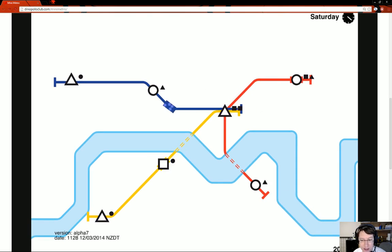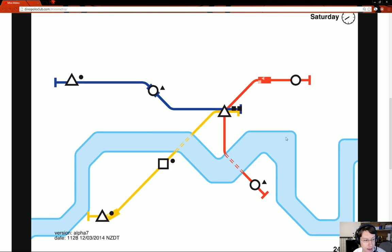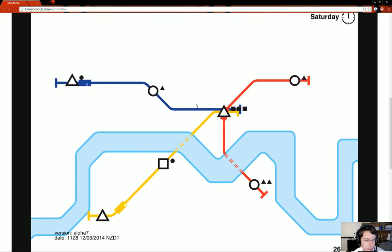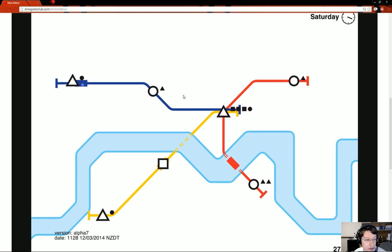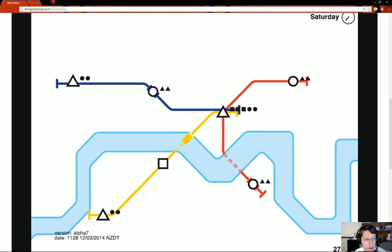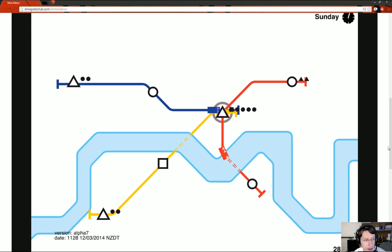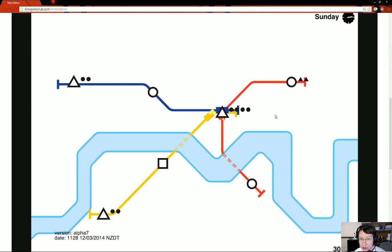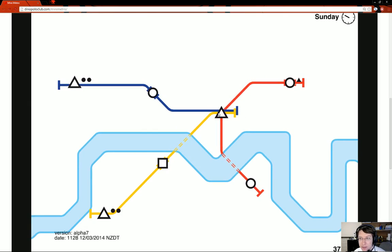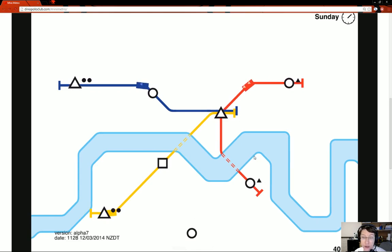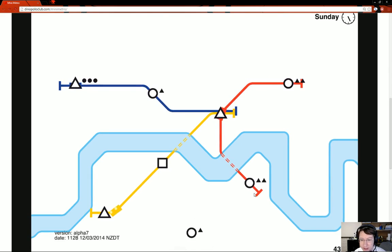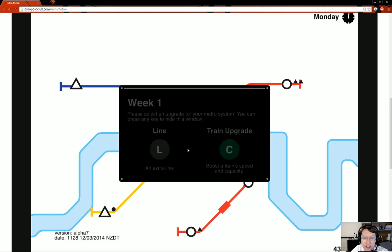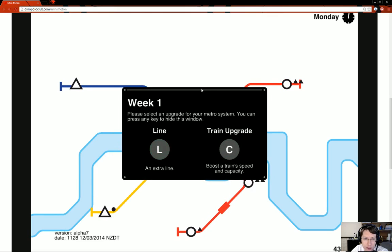You get these different lines. With these different lines, you're supposed to connect all these little hubs together. The end goal is to get as many of these people in as you possibly can. Every time you click away, it'll pause the game. If there's too many people waiting at one station, eventually you'll lose the game.